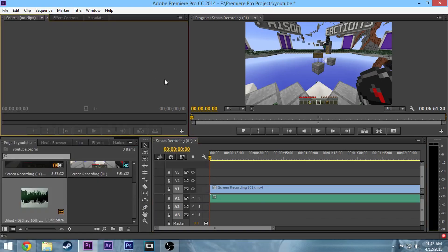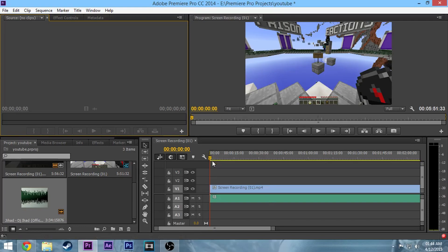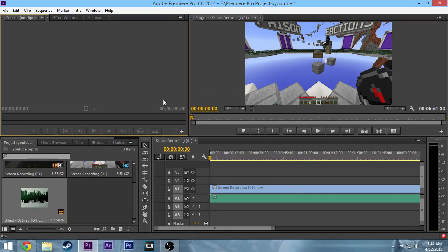I'm not going to do it here, but that'll render your video so you can export it. You have to make sure it's rendered, otherwise it's not going to have full quality when you export. You'll know it's completely rendered when the yellow bar at the top is all green.